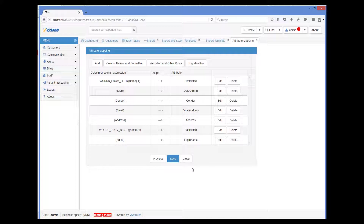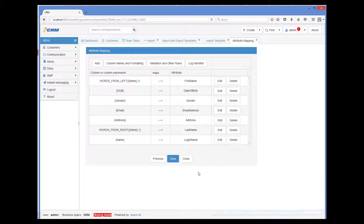Export templates are quite similar to import templates. The difference is that instead of mapping column names to attributes, you map attributes to column names. You can specify mapping rules in very much the same way that we have specified them for import templates. So in this tutorial, we have covered the basics of the import and export templates. Feel free to explore other details of this powerful feature on your own.